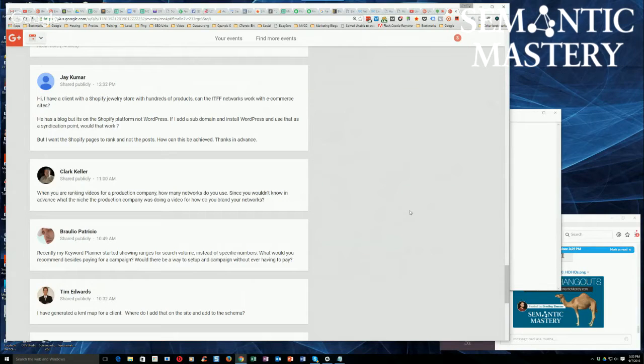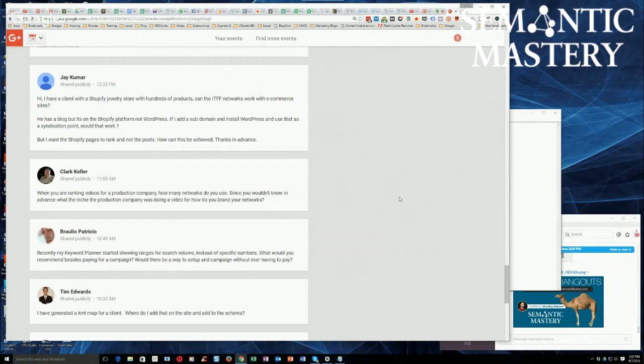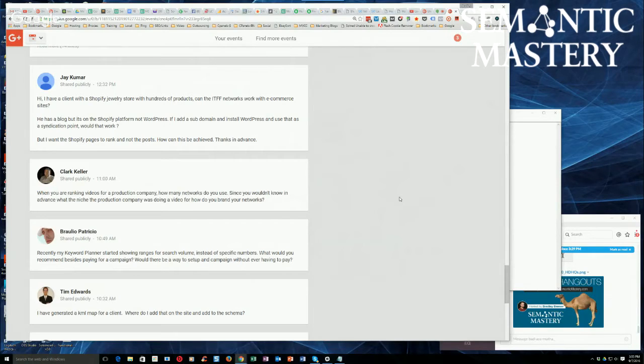Braulio says, recently my keyword planner started showing ranges for search volume. Yeah, Braulio, that's because unless you're an advertiser with Google now, they just give you limited data for keyword search volume, and that's trying to force more people on the AdWords platform.